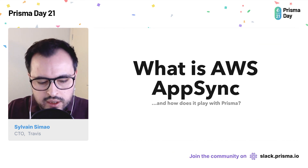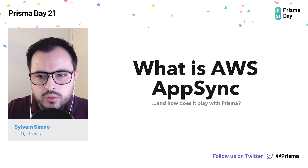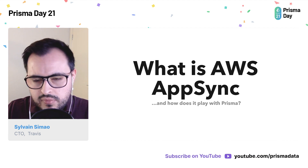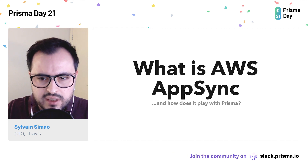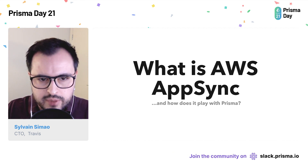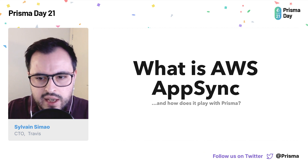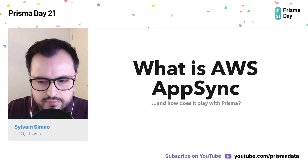So let's jump right in. This talk will assume that you are already familiar with Prisma. In the first part, we will see what is AWS AppSync and how we can use it with Prisma. Then in the second part, we will do some live coding and build an API from scratch using the Prisma AppSync generator.